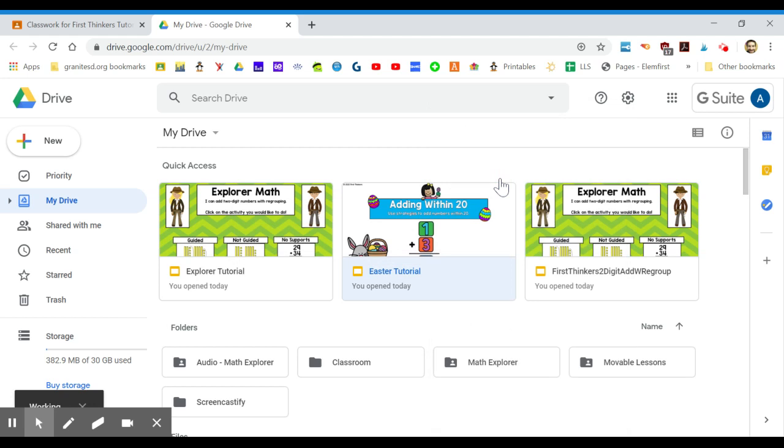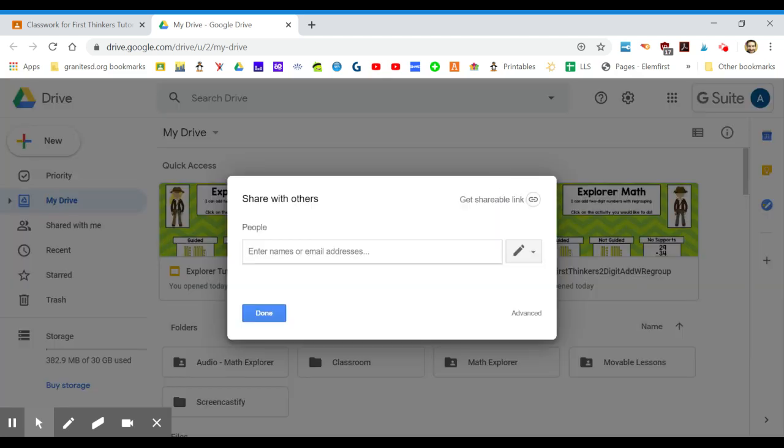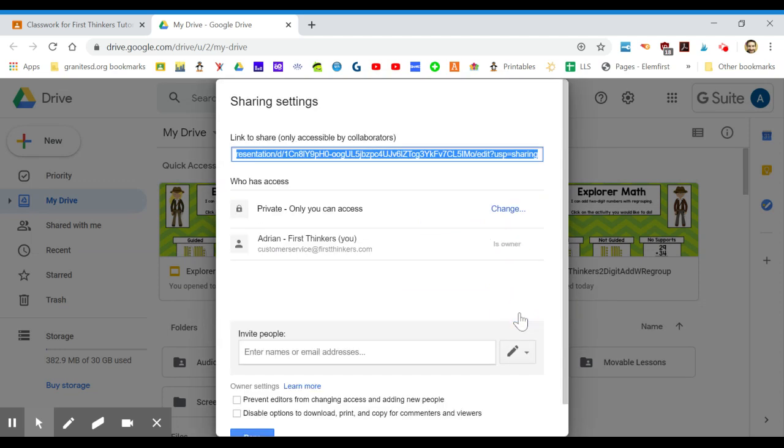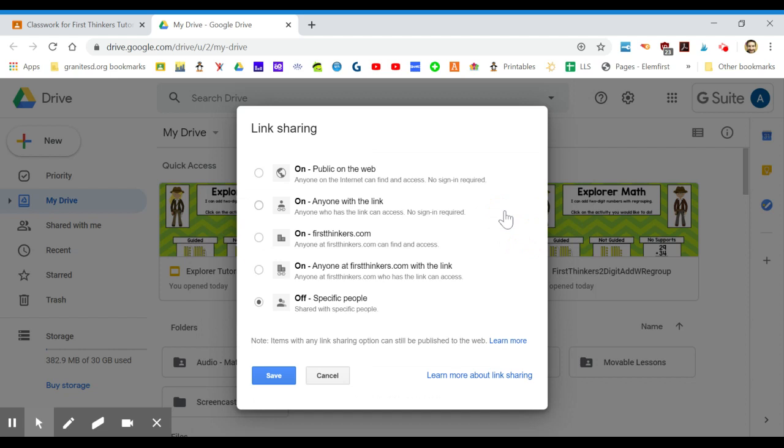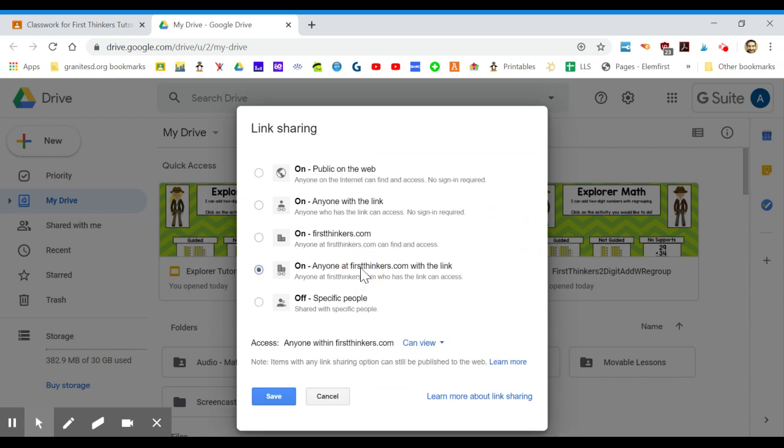On the bottom right, click on advanced. Right now it's set to private so no one can access other than me, so I'm going to change that. You can do it with a link only within your district domain or outside to anyone.